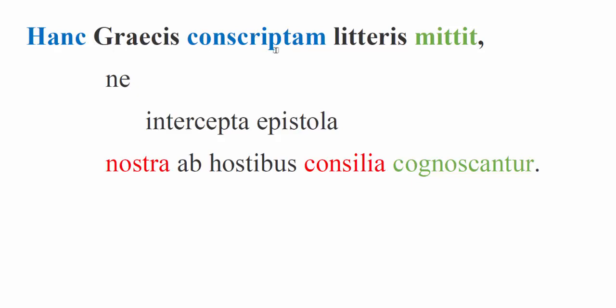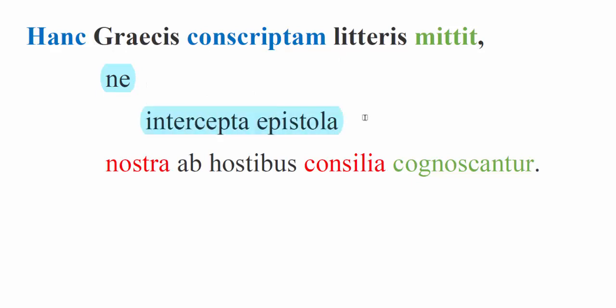And here we see a little bit of craftiness on the part of Caesar. He sends this letter, hanc conscriptam, written. So we have the litteram which has been written in Greek letters, Graecis litteris. Notice Caesar here, it's just slightly confused. A little interlocked word order here. Ne, this is the negative purpose clause. It's not a result clause, it's a purpose clause. Why did he write his letter in using the Greek alphabet? So that, and then this ablative absolute right here is basically conditional. If the letter were intercepted, if the epistola were intercepted, our plans would not be understood or learned of by the enemy.